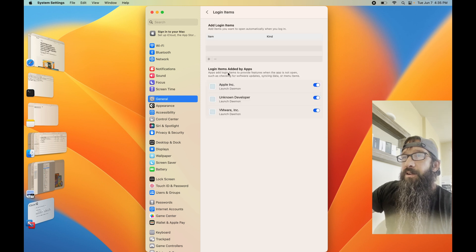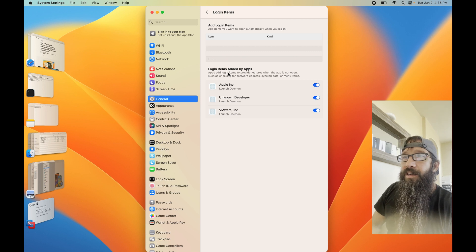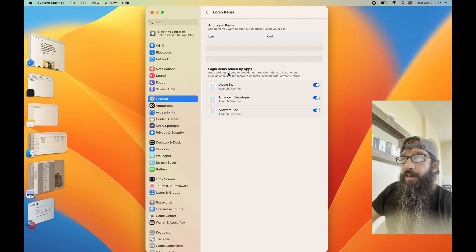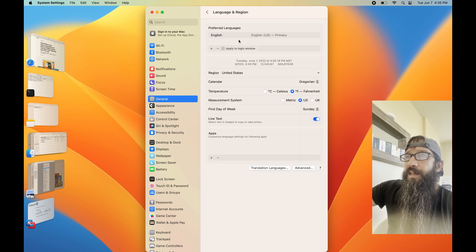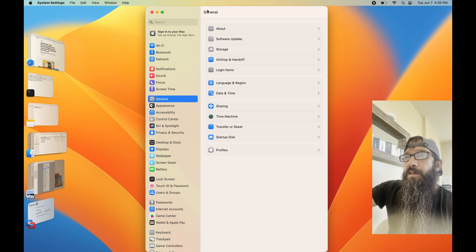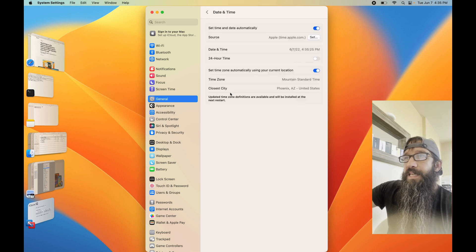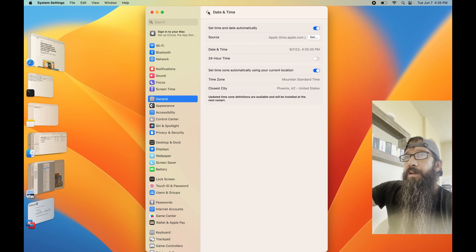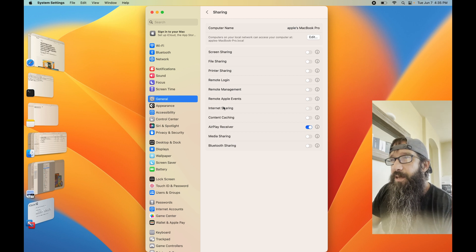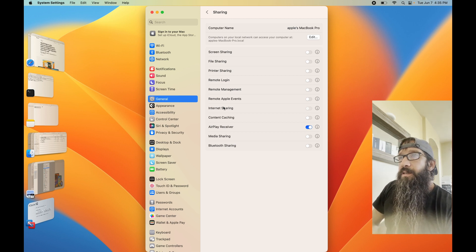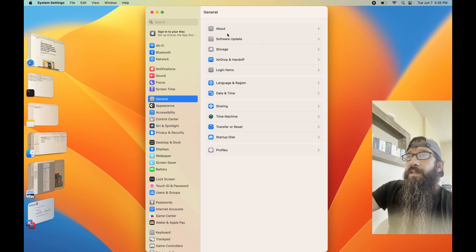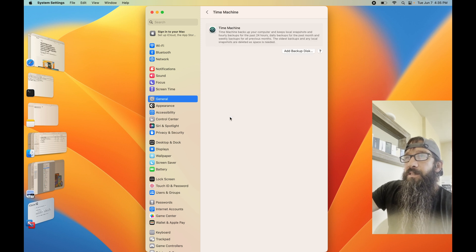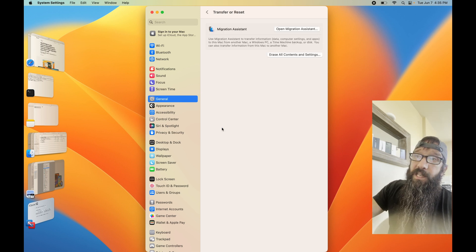So they even added the Login Items. Took it away from Users and Groups. Language and Region. Date and Time. Going to the Sharing pane. Just going to see what that looks like. Time Machine.